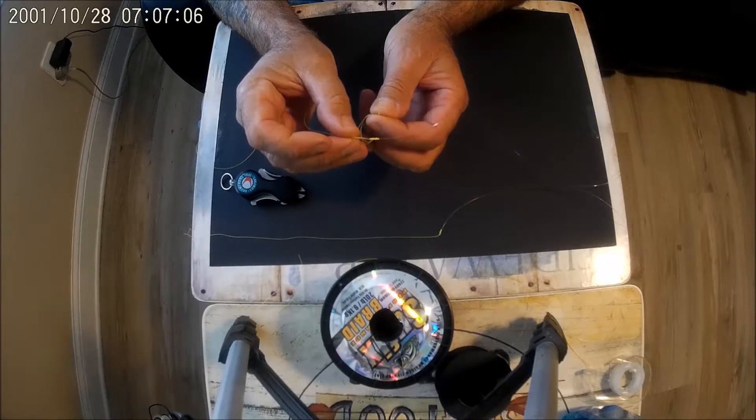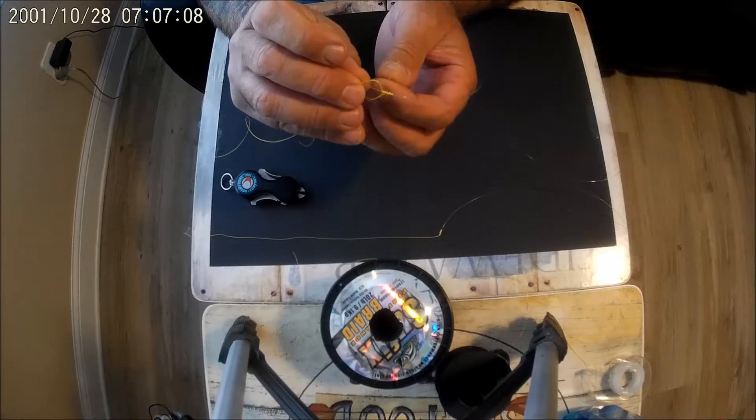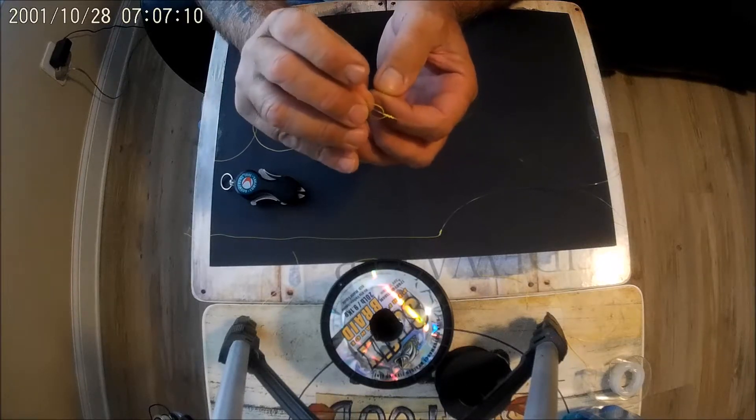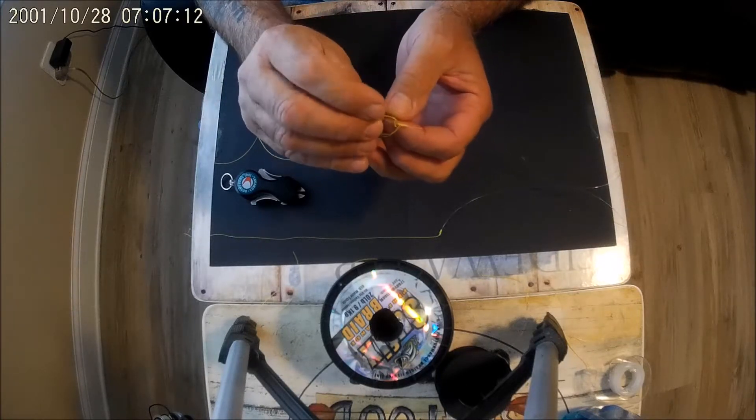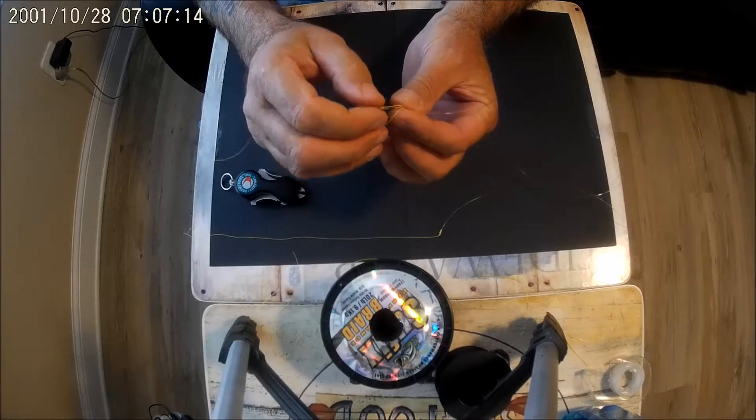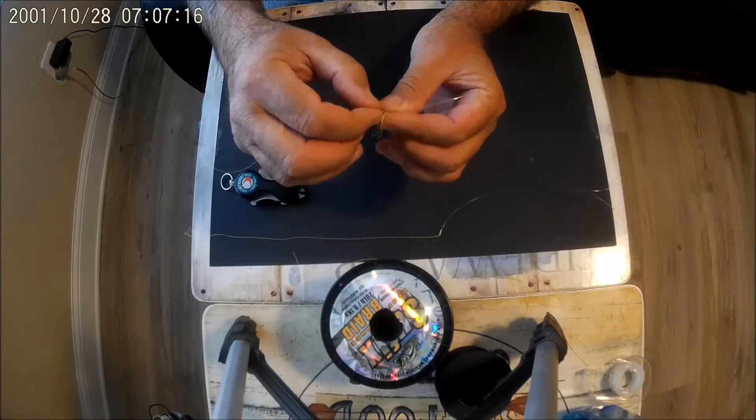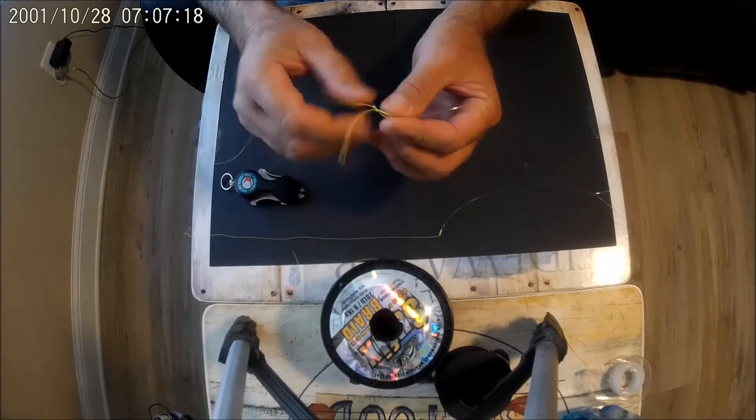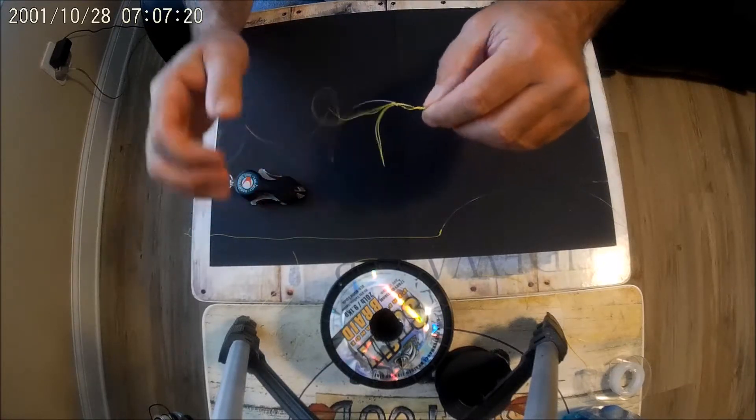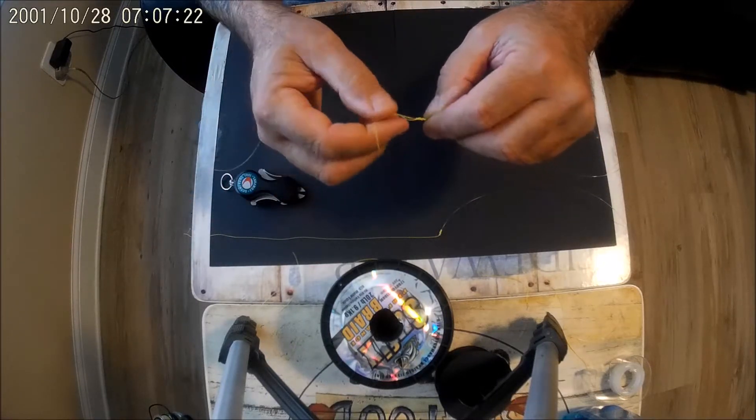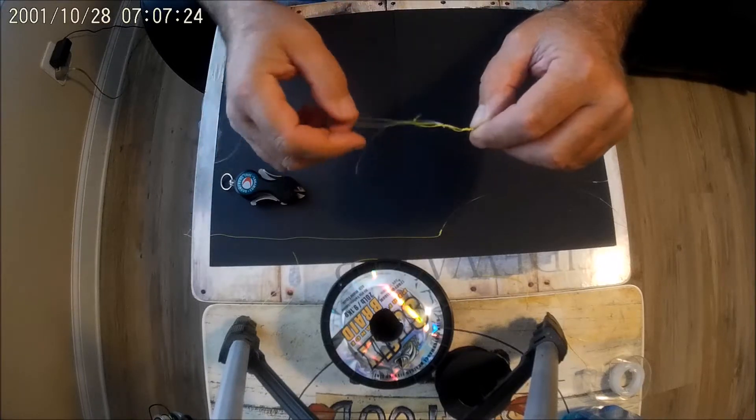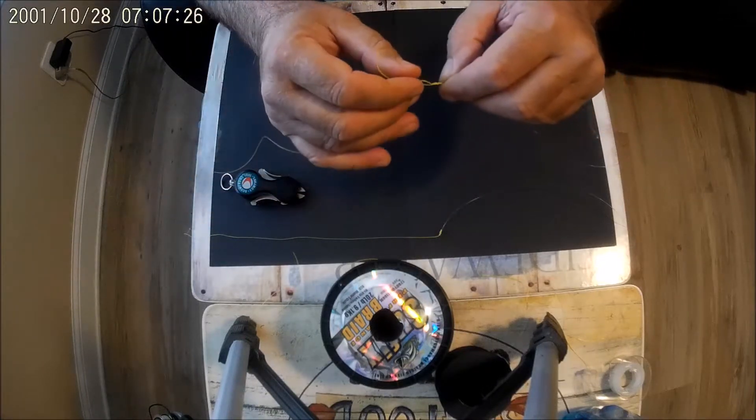And then we're gonna take this tag of the doubled up line. You see how we got like a little loop up there, that braid? We're gonna go in between the mono and the braided loop. We're gonna pull that through like that, so now this is pointing back towards our main lines.